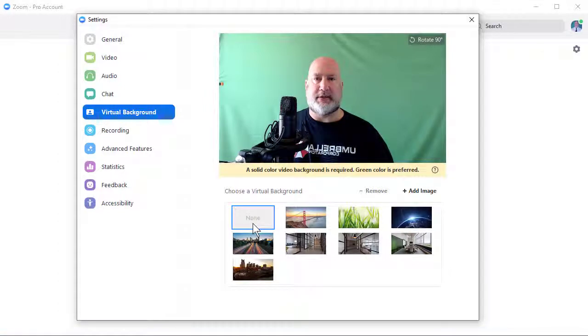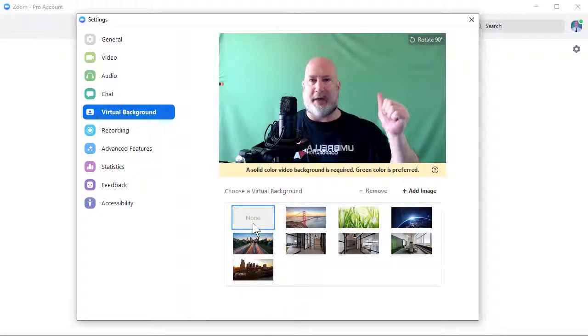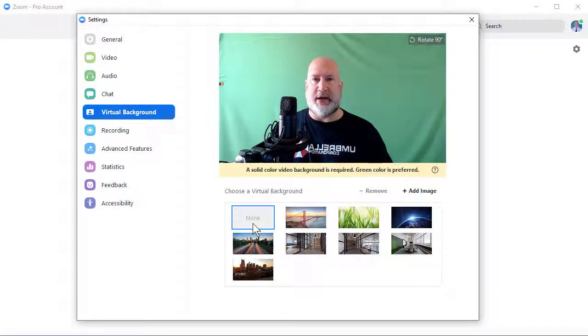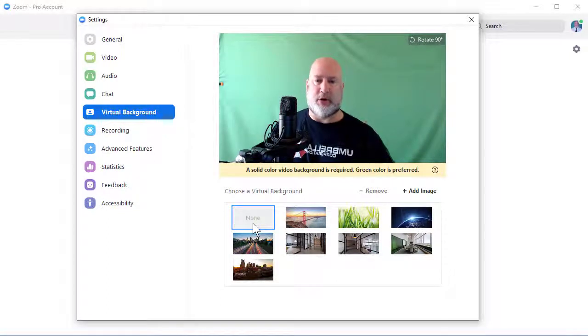I've tried this — I have a green screen behind me. I've tried it without the green screen and I can never get the virtual backgrounds to work.